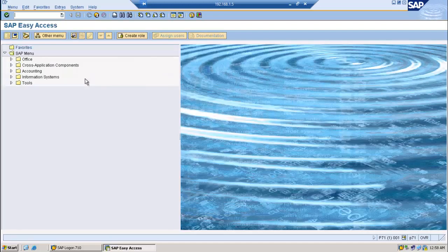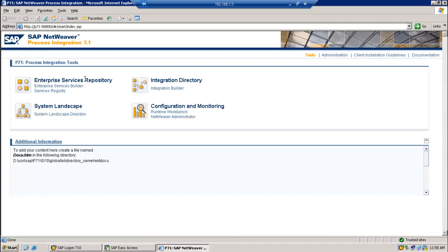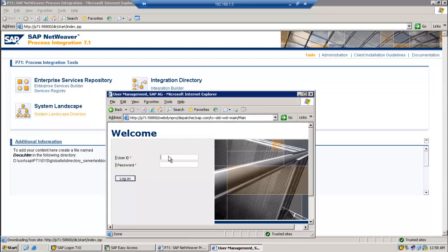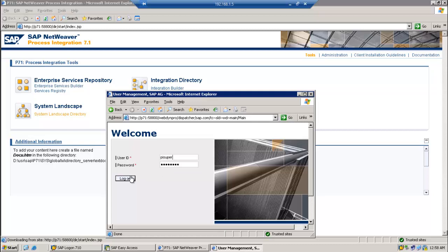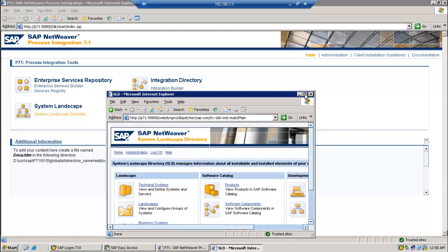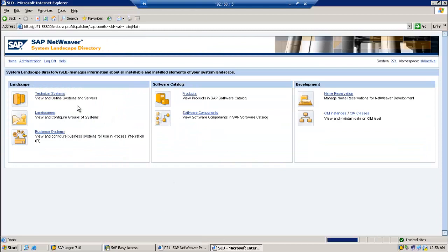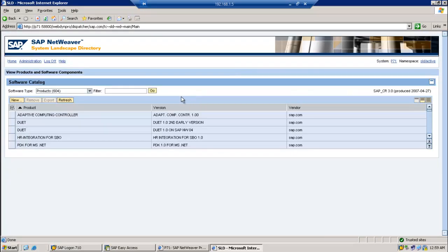Now we are going to create the integration system. We need to use the T-code xml_IFR to launch the integration builder.